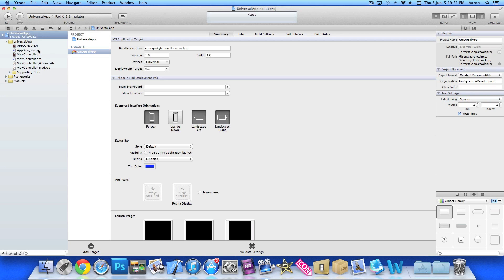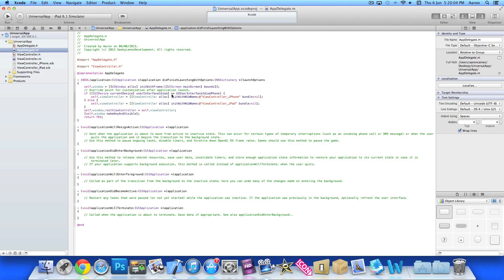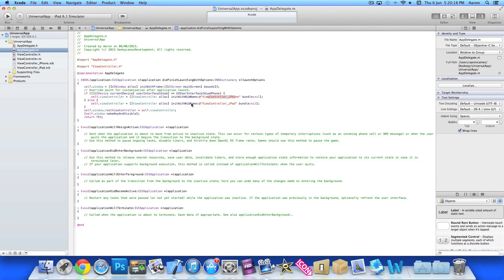If you jump into our AppDelegate.m, you can see how the universal setup works. In this section, if the device equals iPhone, when the application loads up it displays the view controller underscore iPhone XIB. Else it displays view controller underscore iPad. So basically, if the device is iPhone show the iPhone XIB, else show the iPad one, since those are the only two options.